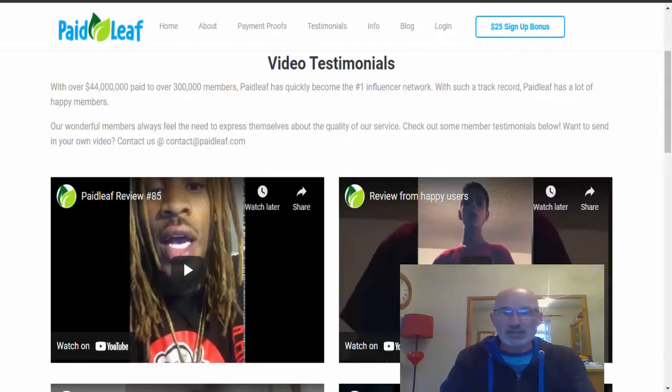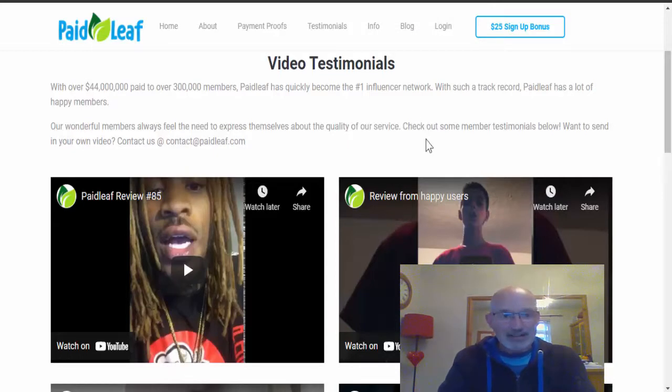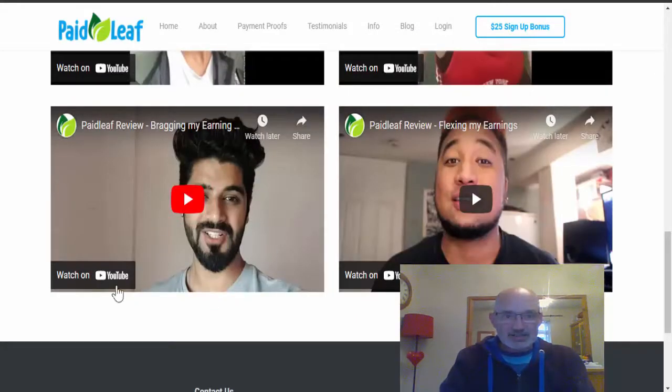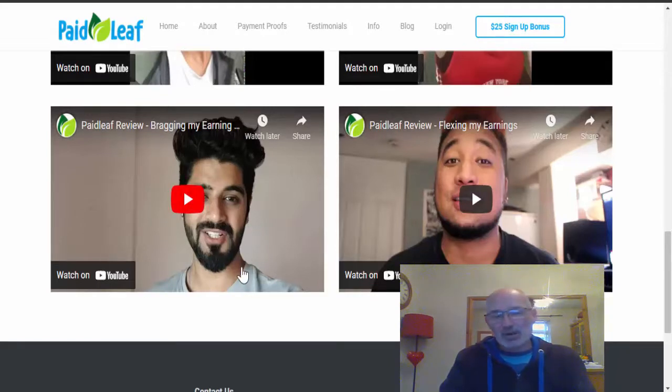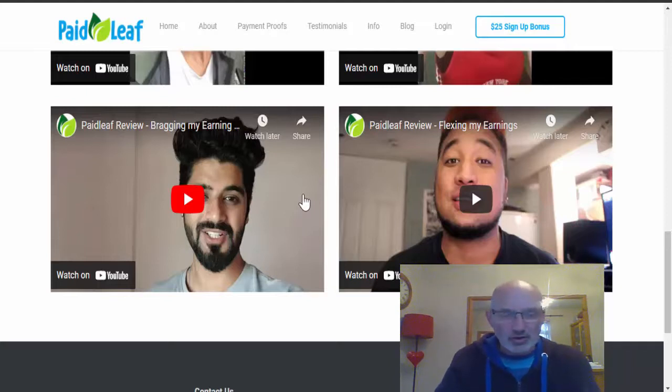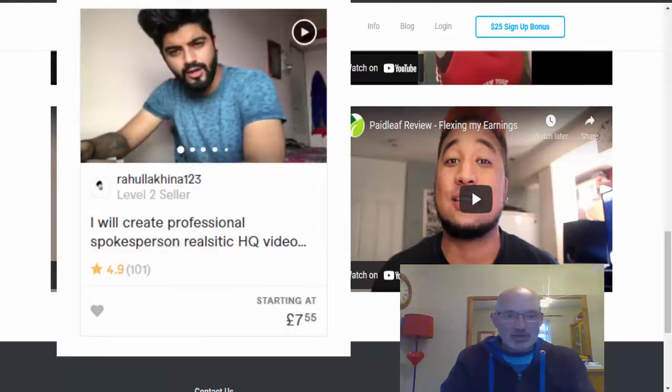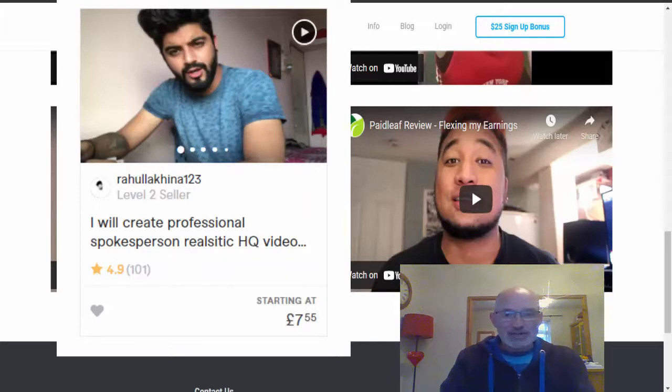But it says here also that they paid out over $44 million to their members, whereas we've seen from some of the Trustpilot things, it doesn't look like they pay out anything to their actual members. Also, I did do an investigation into this video here, and if you actually go and search a site called Fiverr.com.